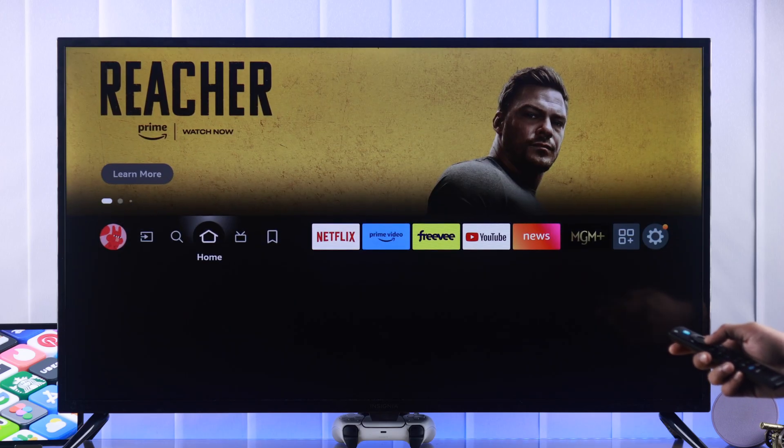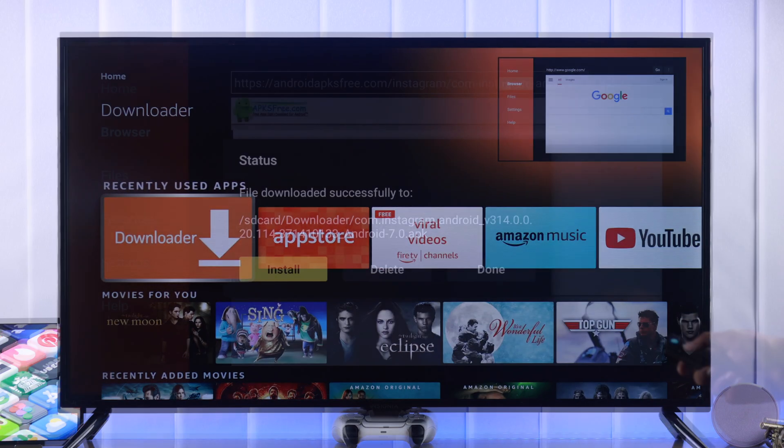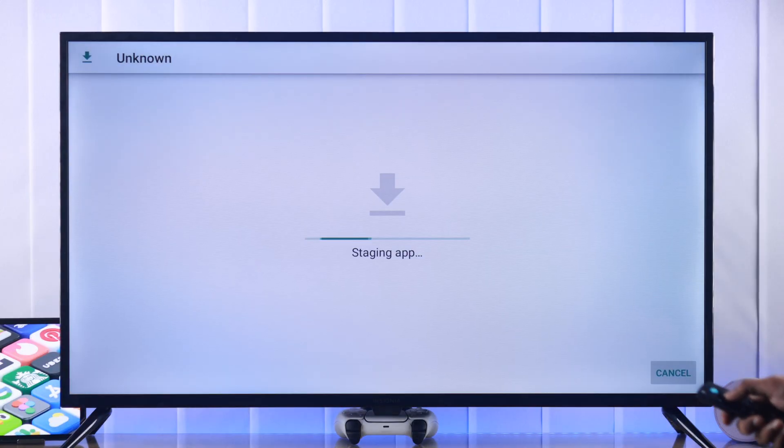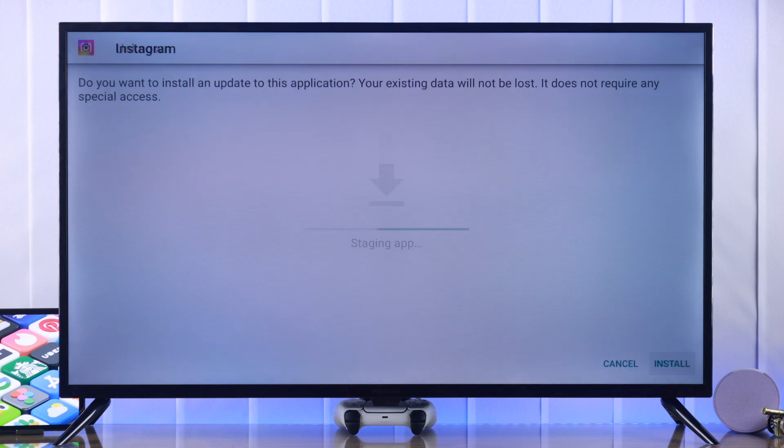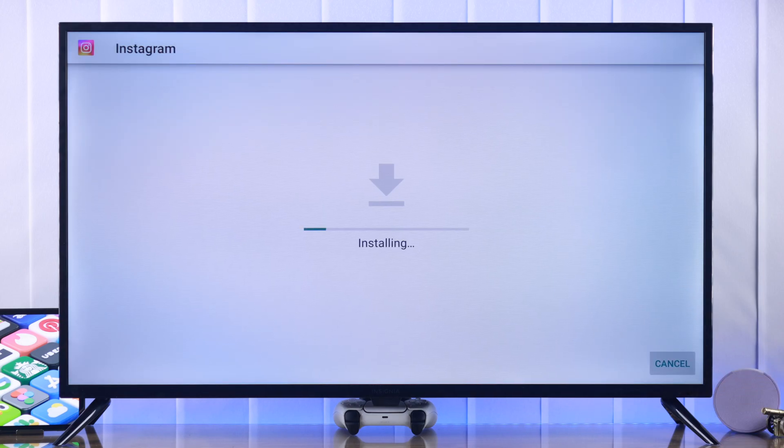Now we can go back and launch downloader again. Tap install and this time the installation won't be blocked. So we'll go down and tap on install.